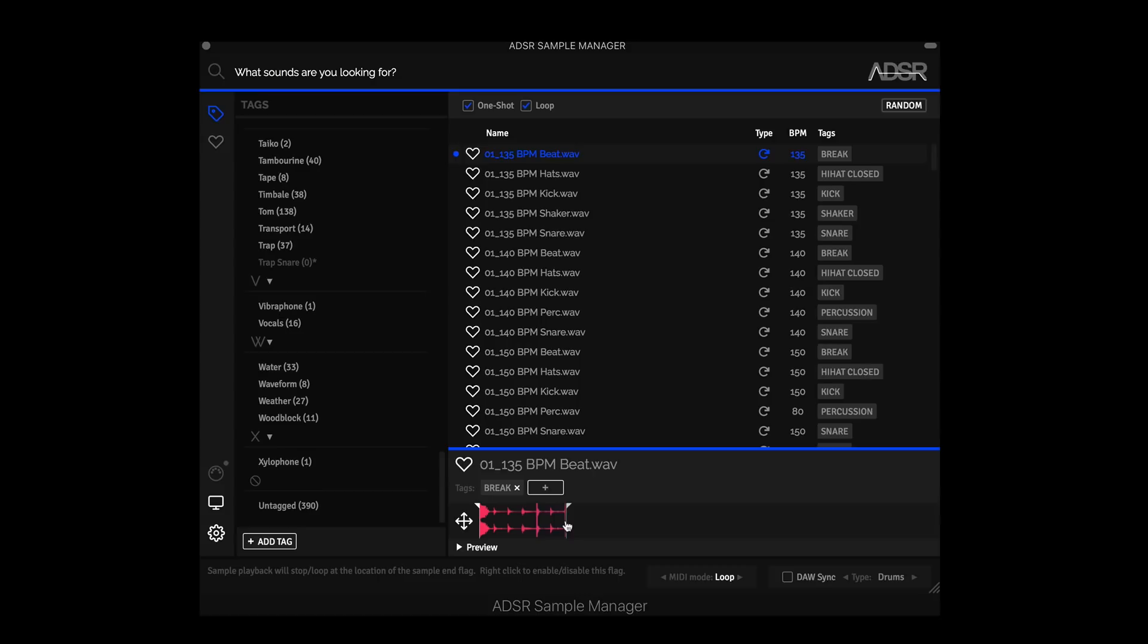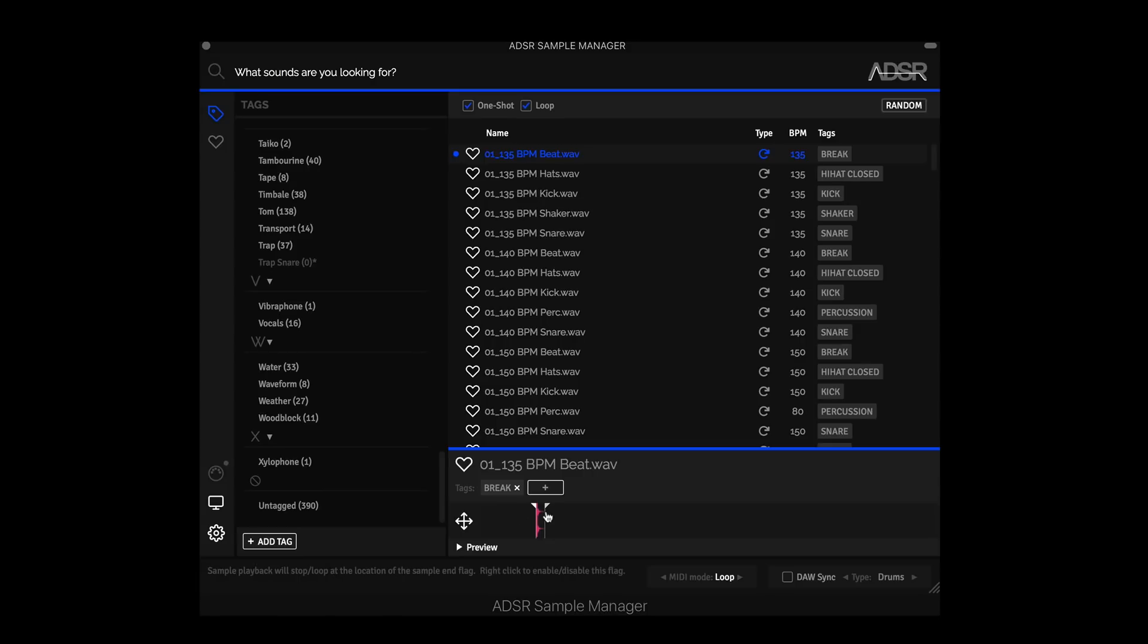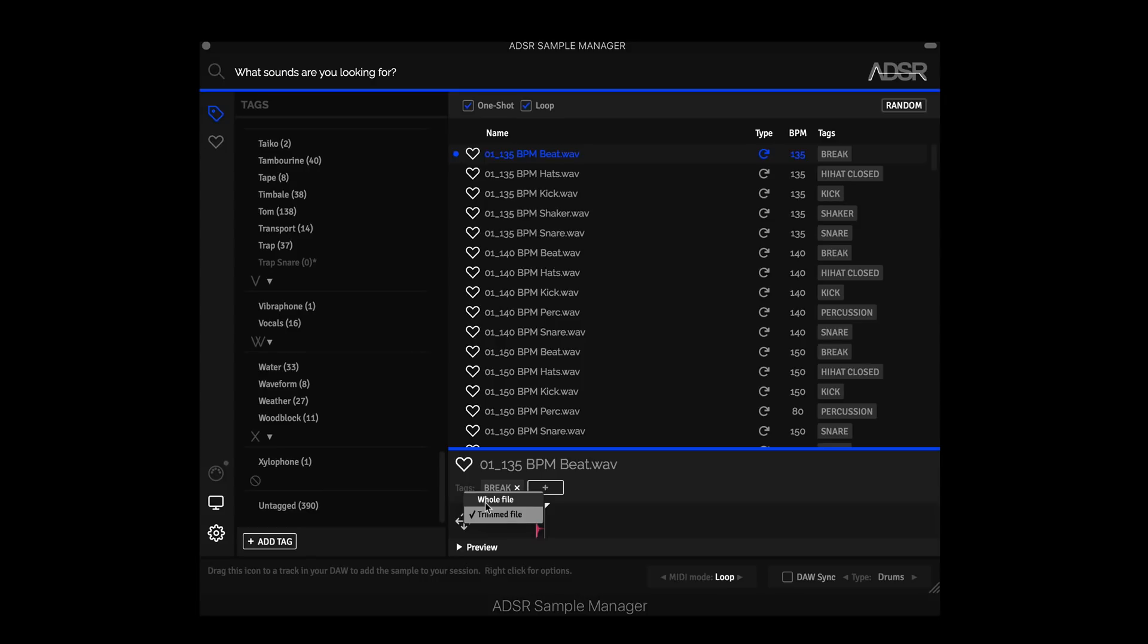So what we can also do with this is get selective with what parts of our samples or loops we want to work with in our DAW. For instance, let's say I want just this snap. I can change my sample start and sample end times accordingly. And now I can right click on our drag icon and I have options between whole file and trimmed file. What I'm going to do is drag the trimmed file into my DAW, which is basically just like creating a one shot from this loop.